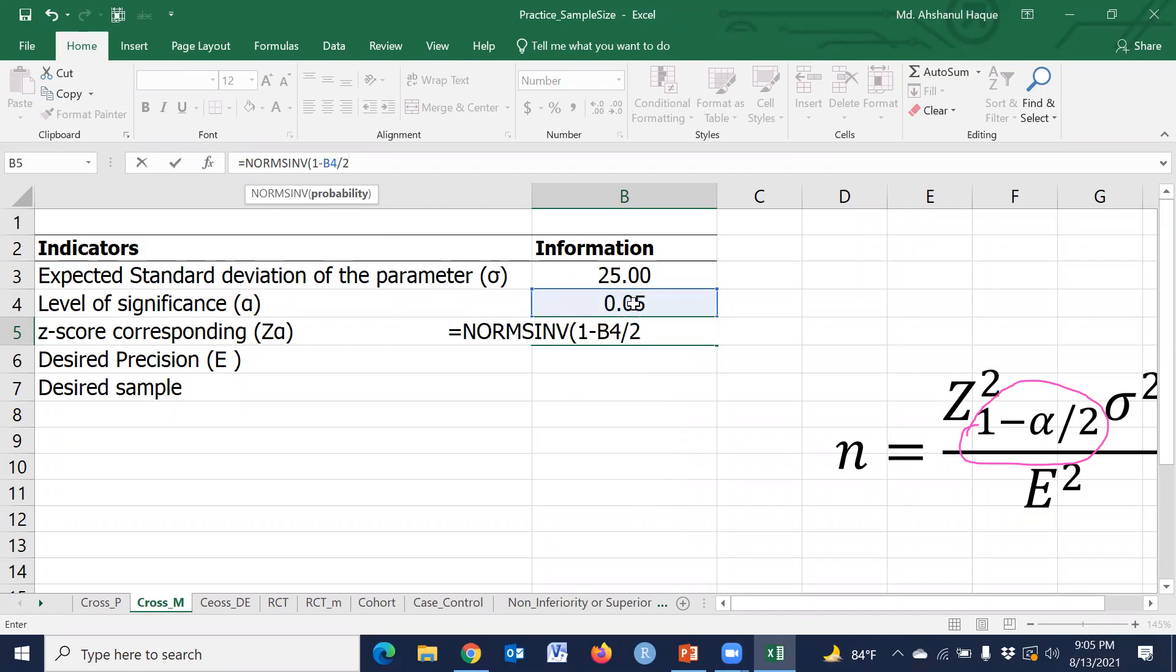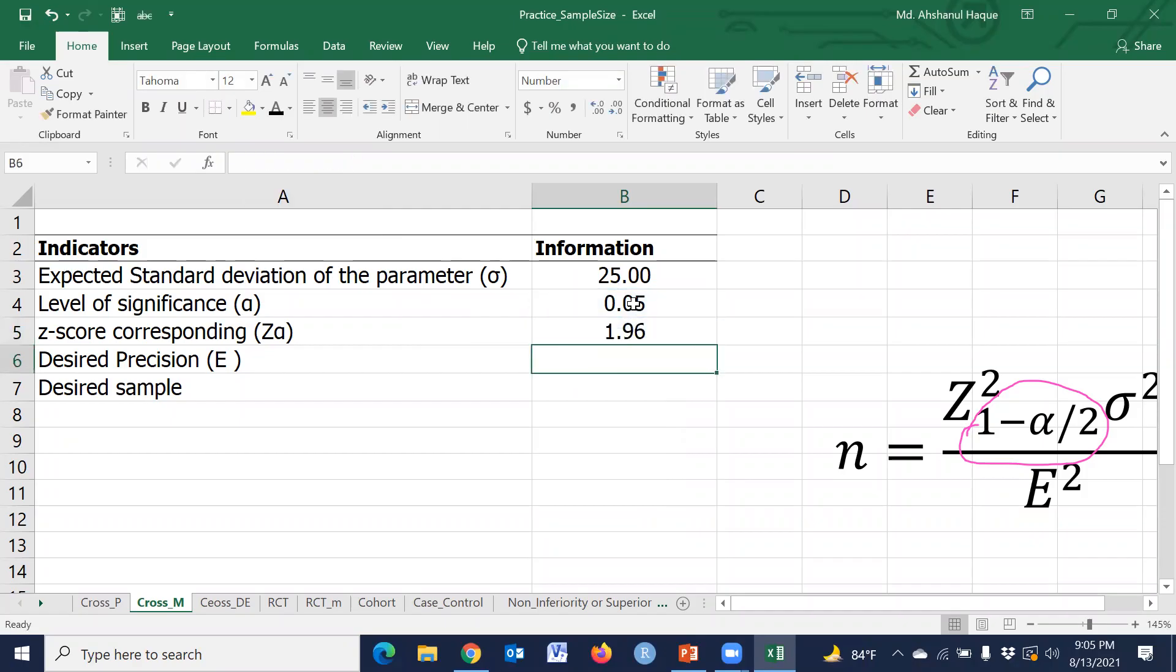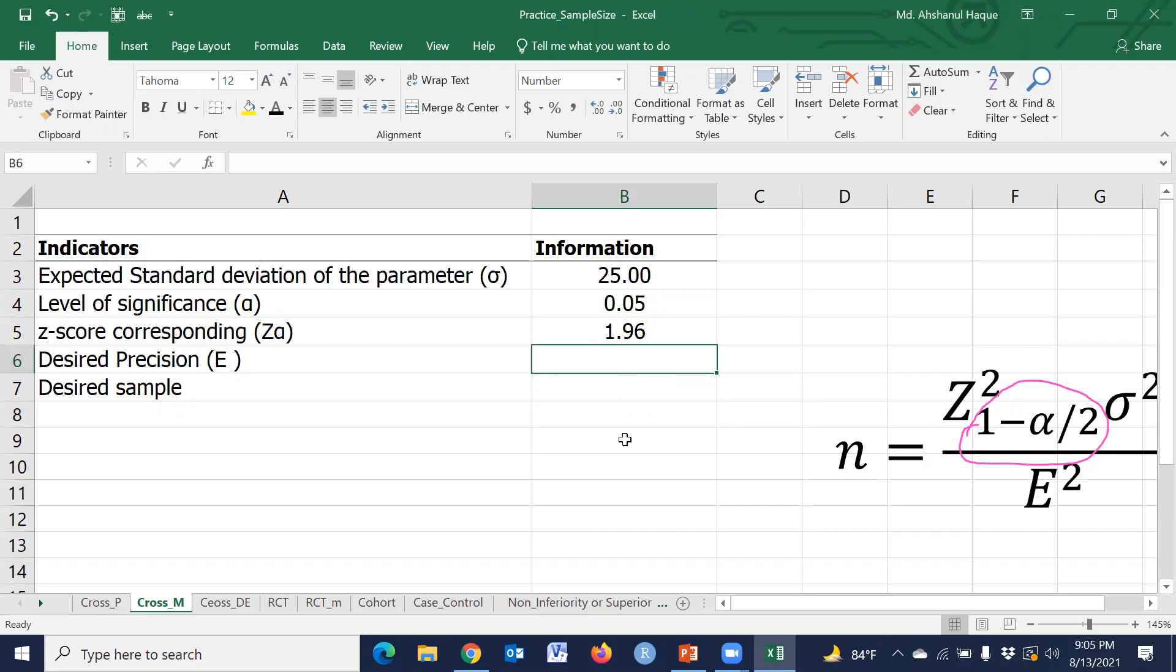Now we have the desired precision. For this exercise, we use 5.